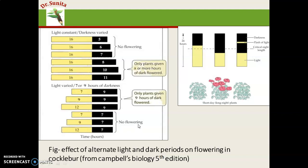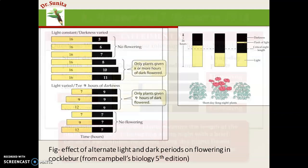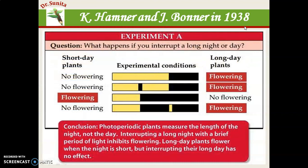These experiments prove that the plant measures the night length, not the day length. The experiment by Hamner and Bonner in 1938 concluded that the photoperiodic plant measures the length of night, not the day. Interrupting a long night plant with a brief period of light inhibits the flowering of long night plants, which are equivalent to short day plants.